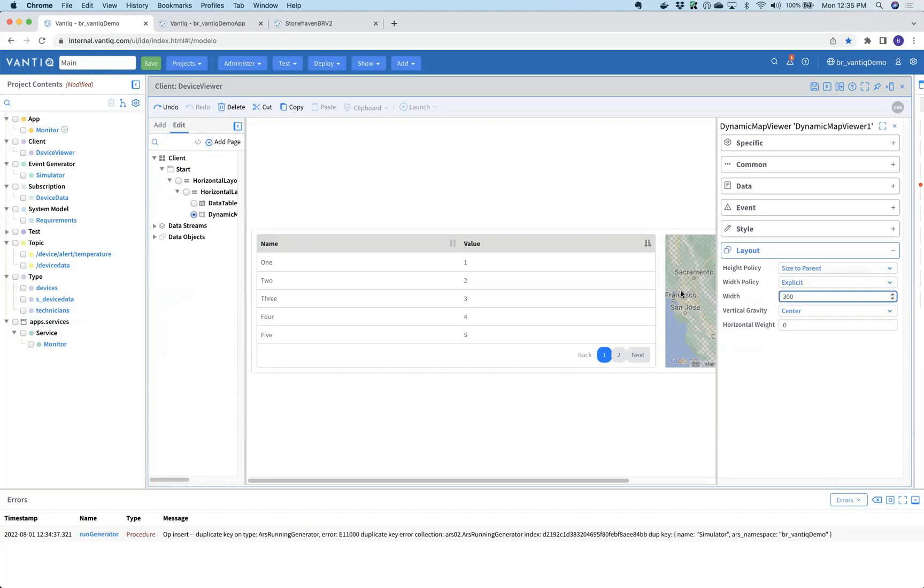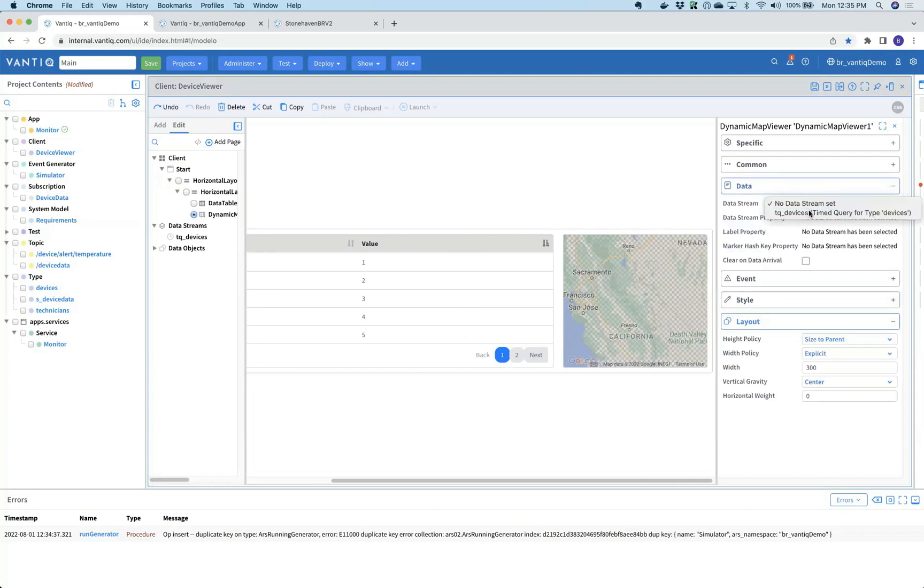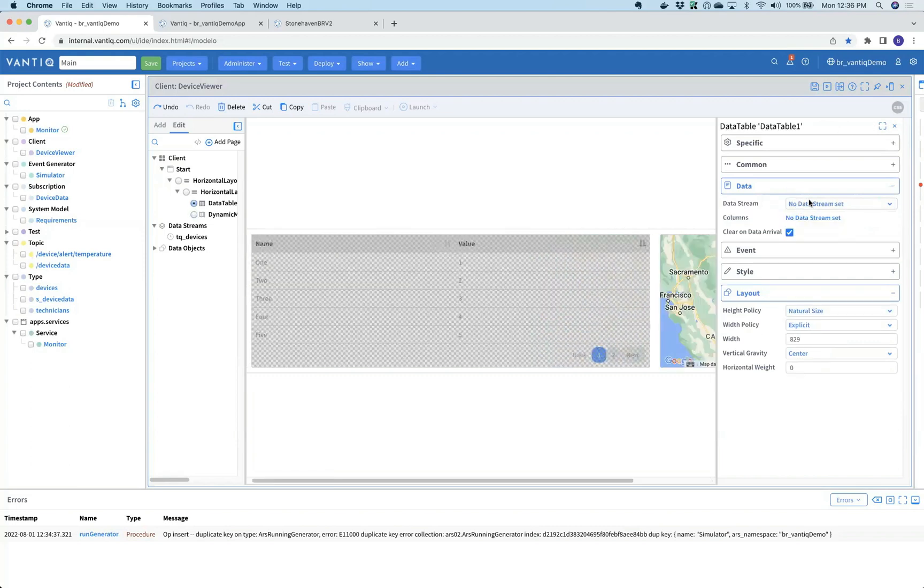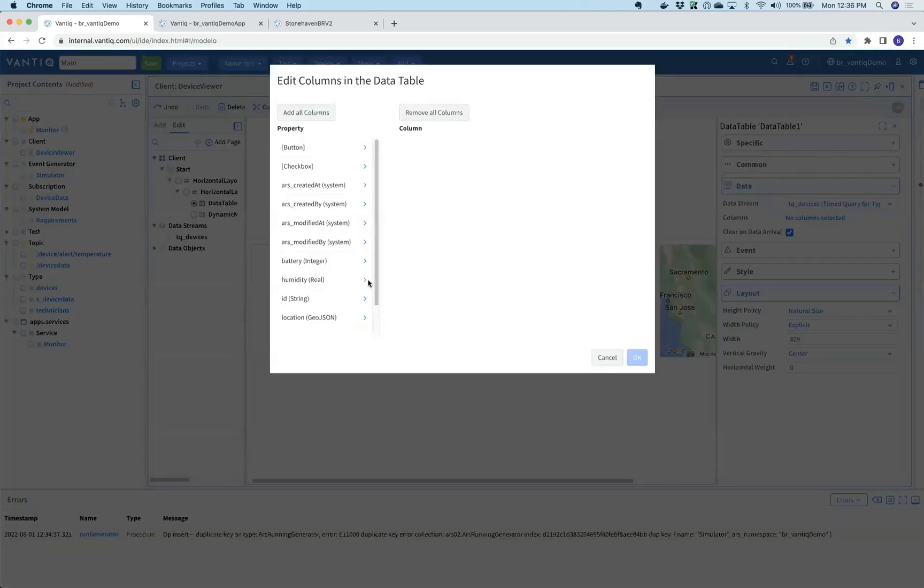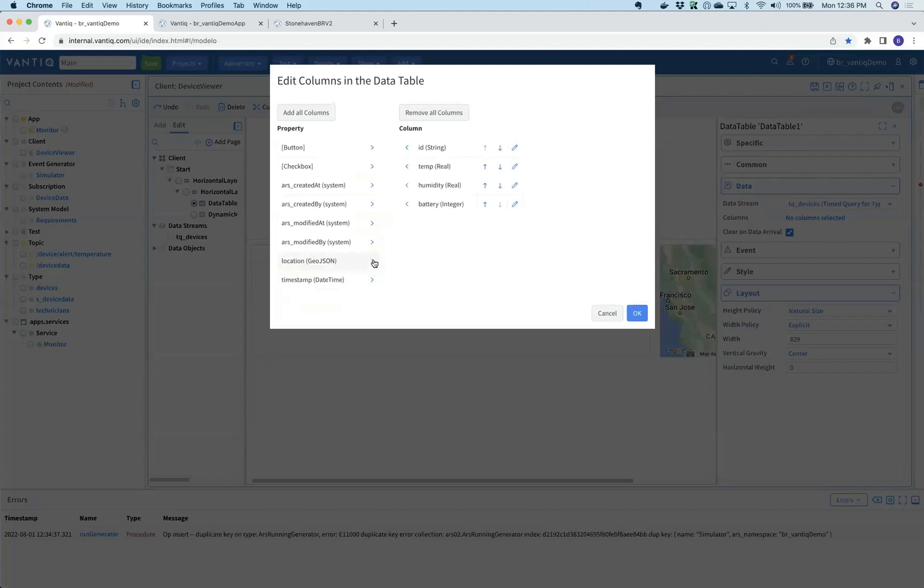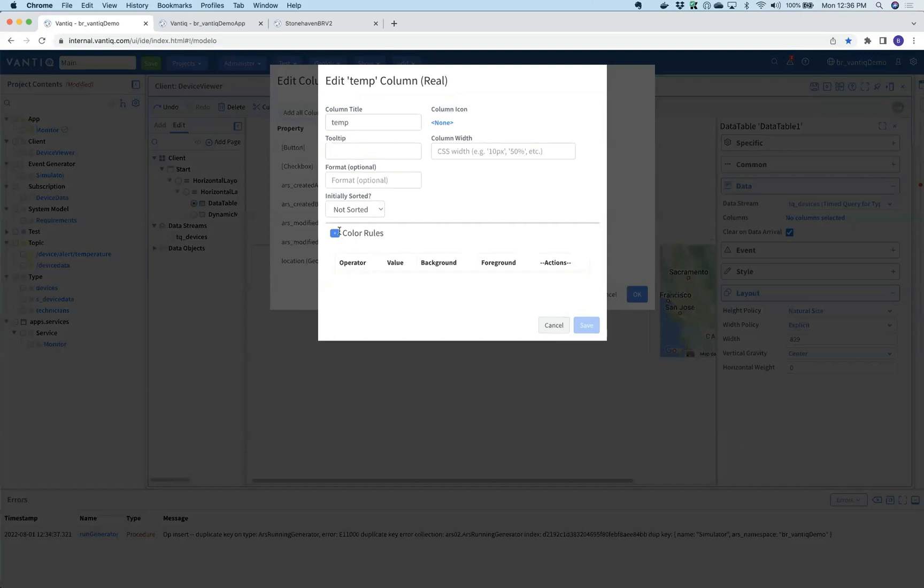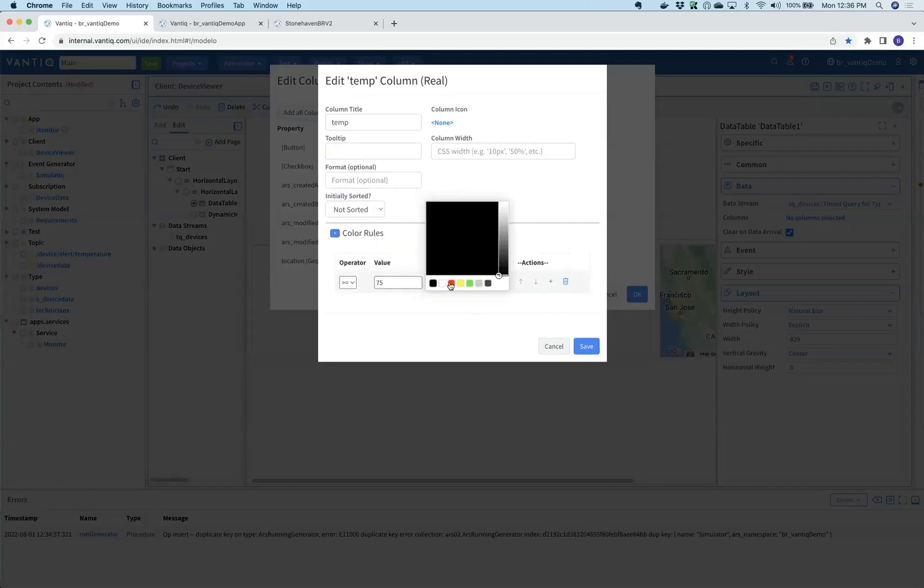In Vantic, or inside the client builder, we have what are called data streams that allow us to attach to various kinds of streams of data. I've set one up for the devices table. For the map, I'll point it at the device's stream and choose the location property for where to put the pins on the map and the ID for the mouse over. Similarly, we'll choose that same data stream in the table and decide what we want to show: the device's ID, temperature, humidity, battery level, and the last time the device communicated. We'll make it reflect our business rules - if temperature is greater than or equal to 75, the background should be red and the foreground white to make it stand out.